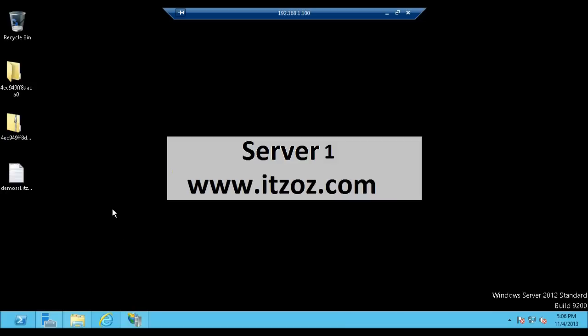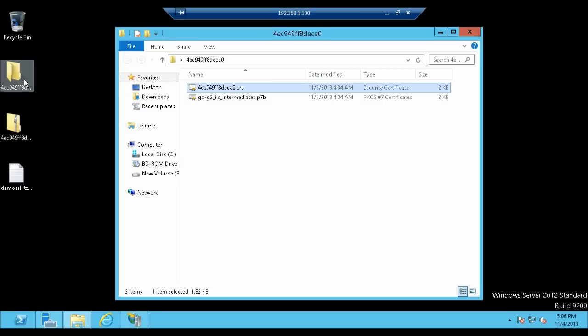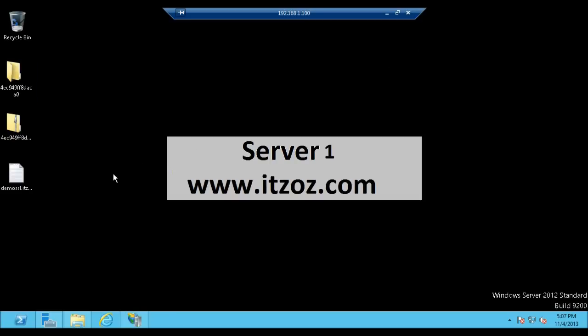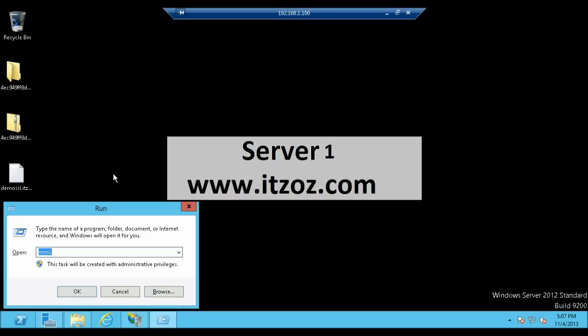There are 2 files which we got from the Certification Authority. The first one is with .crt extension, that is our SSL Certificate. And the second file is with .p7b, which is an Intermediate Certificate. First we are going to configure the Intermediate Certificate.